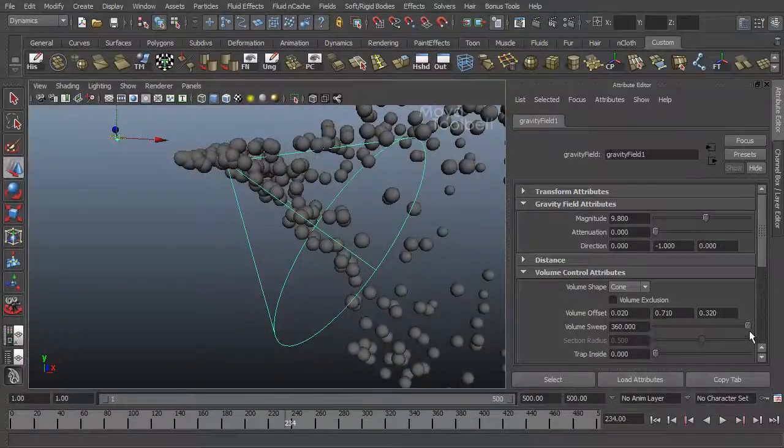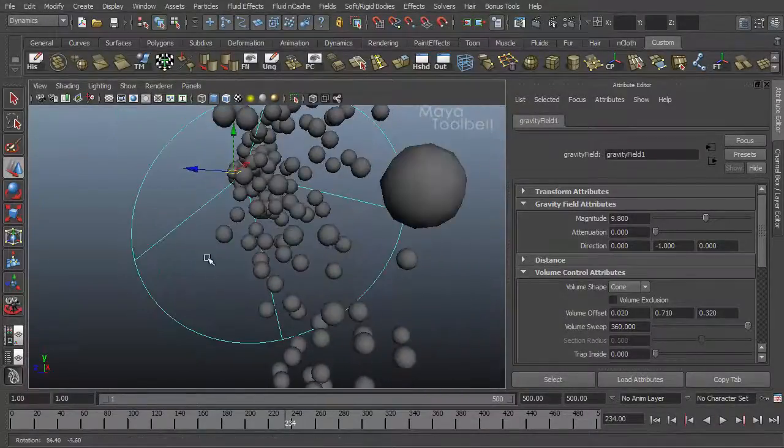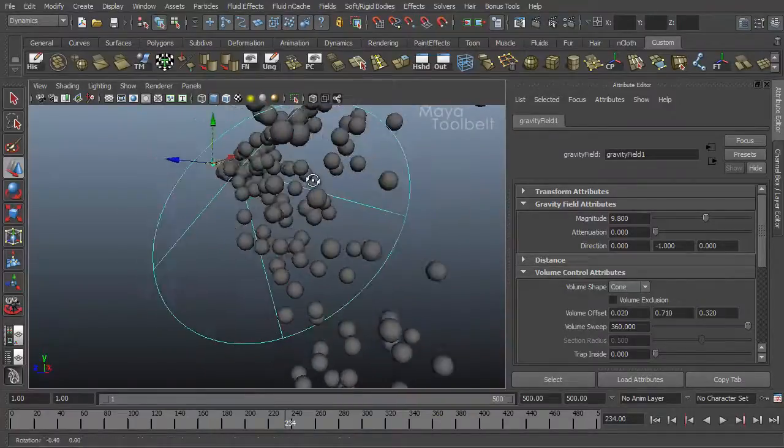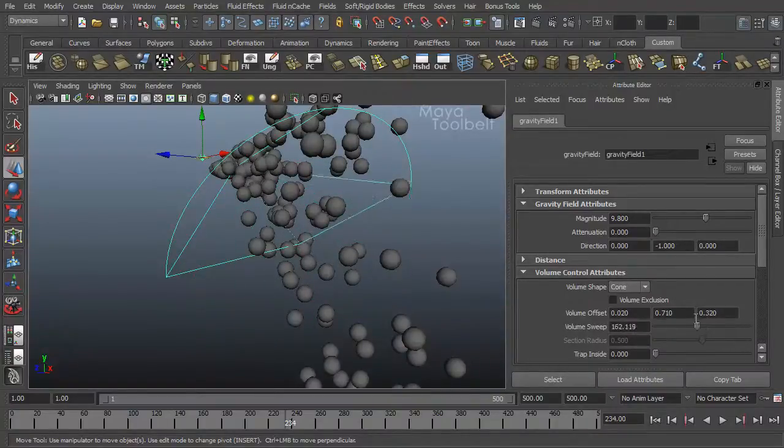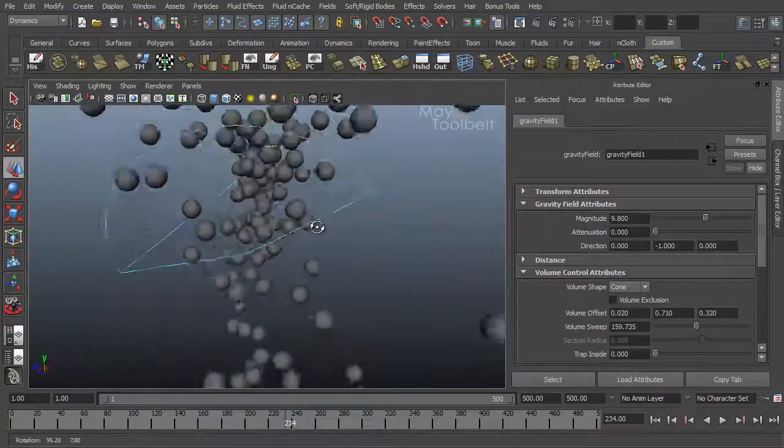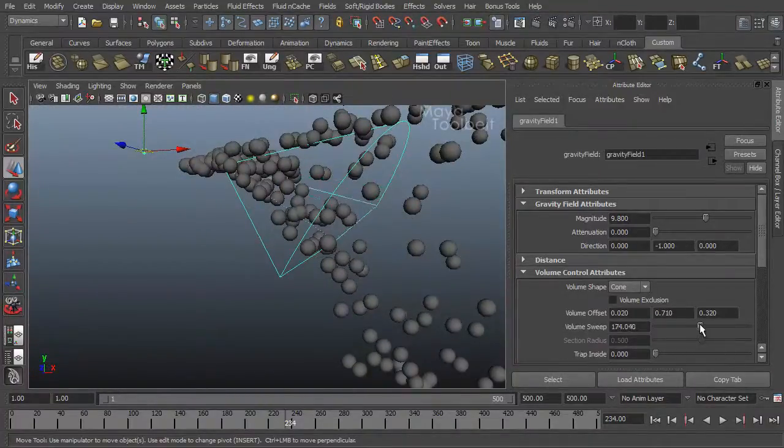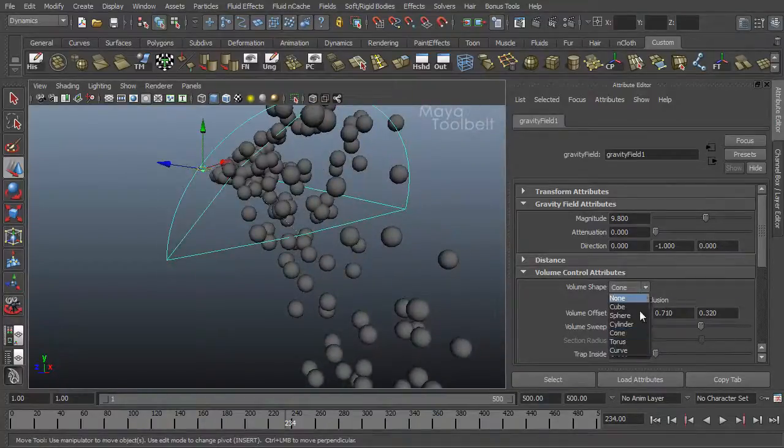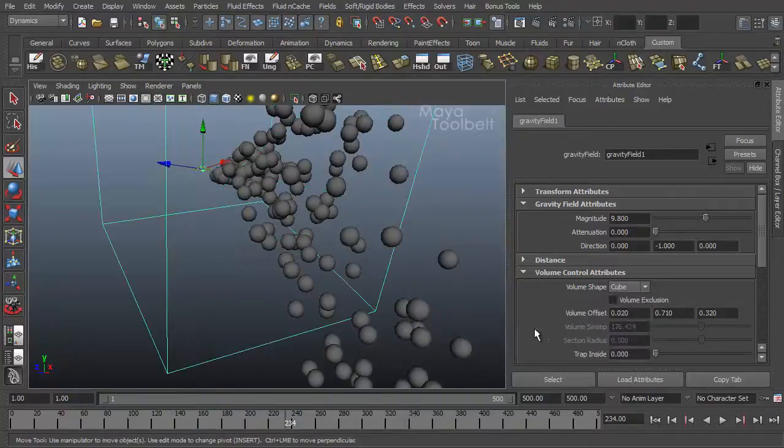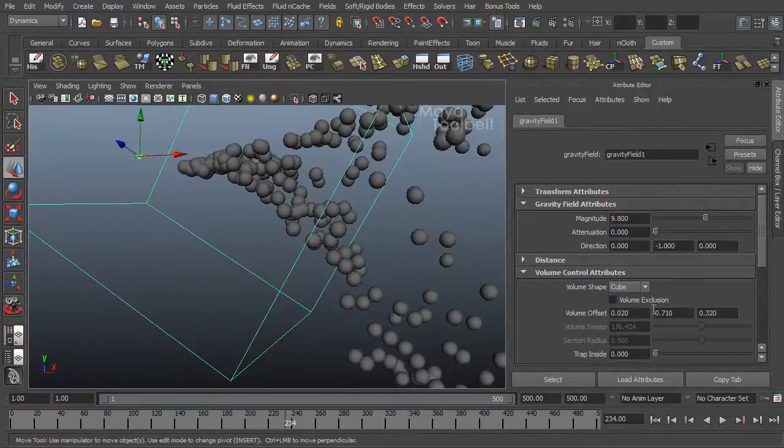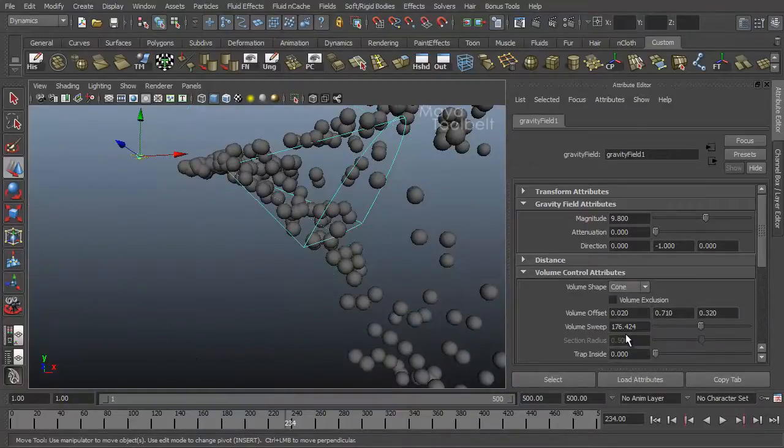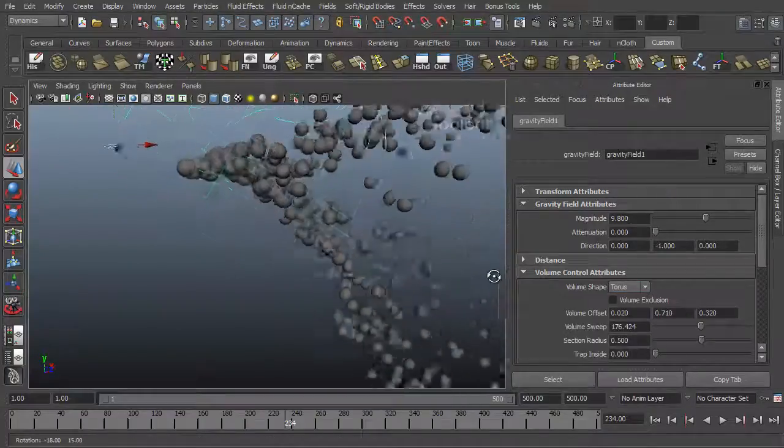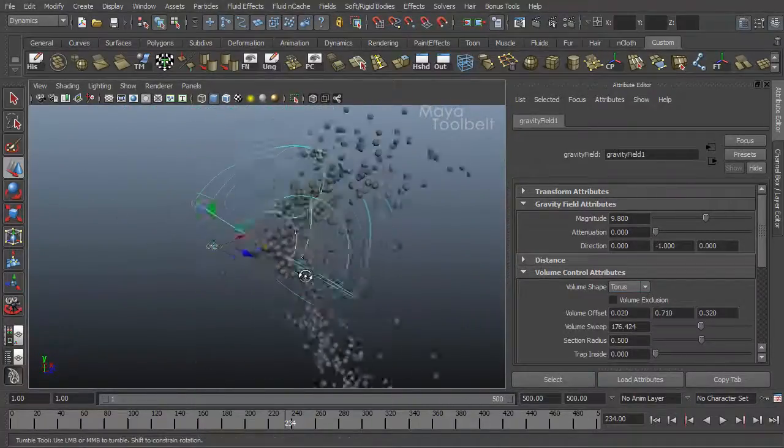Then you have volume sweep. And because we're using a circular shape, volume sweep works. So you can turn this slider down and you can see you are cutting off a portion of the cone. So your cone doesn't have to be a full cone, it can be half a cone for example. And this works because of the volume shape we've chosen. If we choose, say a cube, then volume sweep no longer has an effect because there is no sweep to a cube. So you can try out some of these other values. There's a torus. So right now we have kind of half a donut shape.